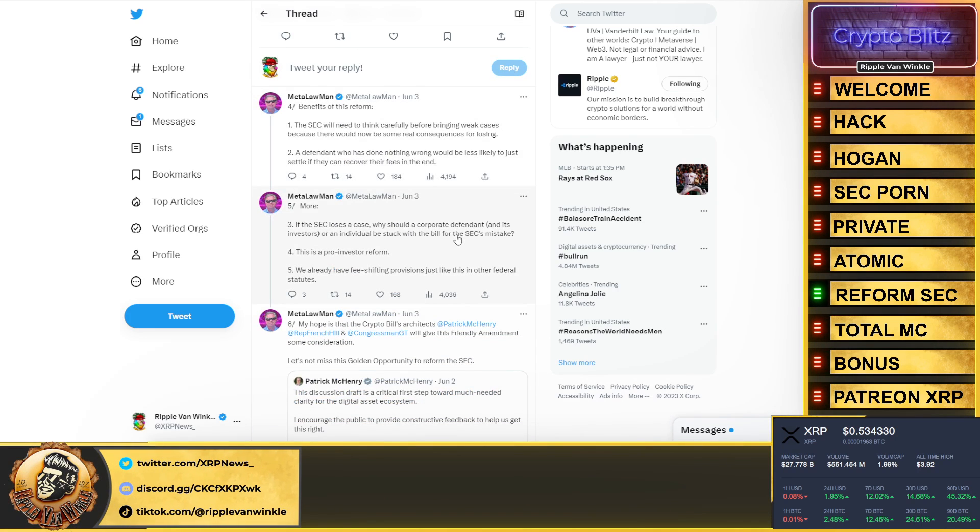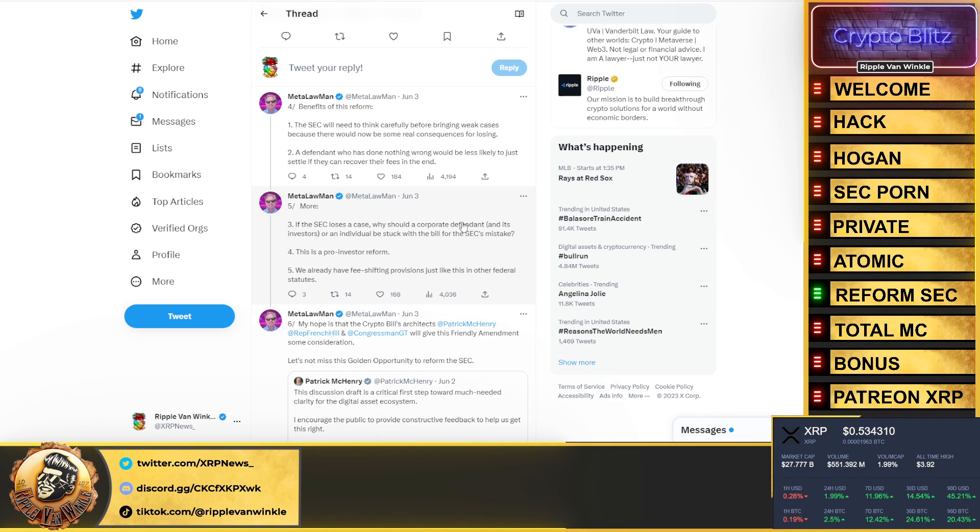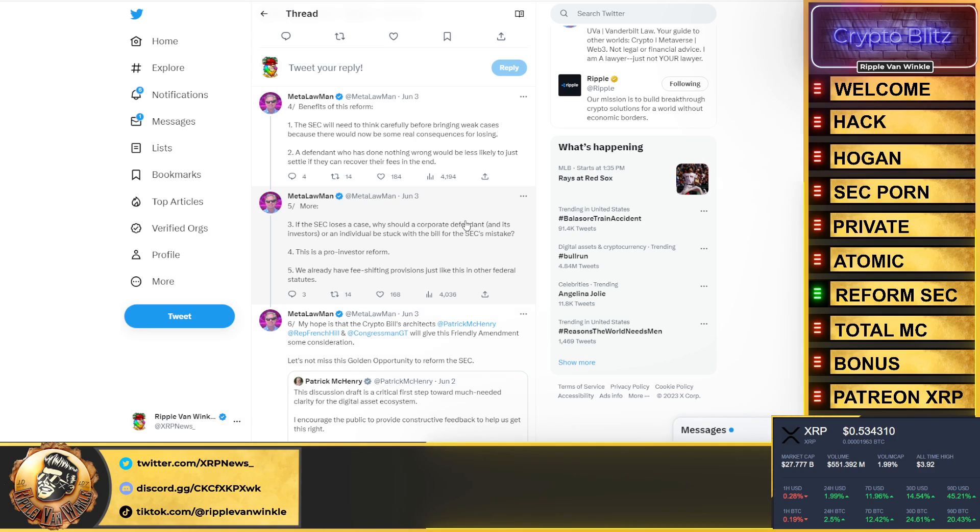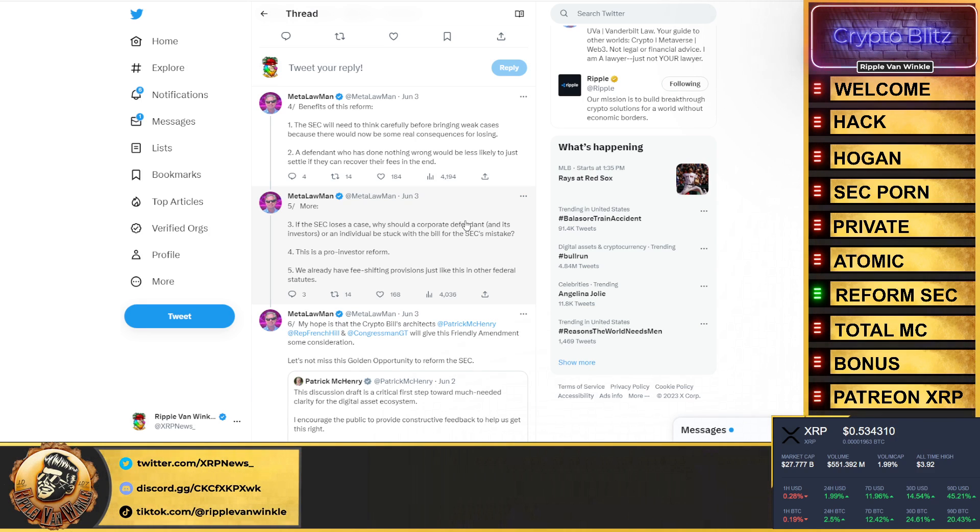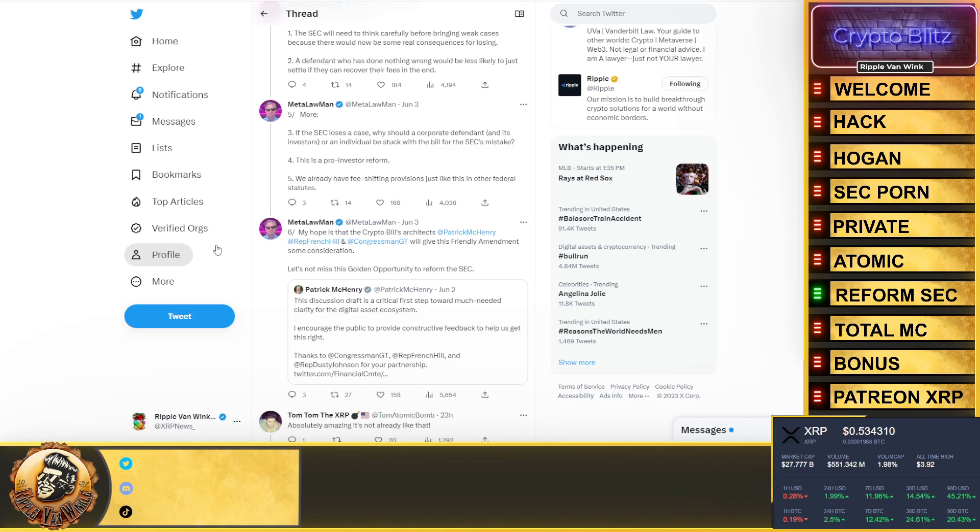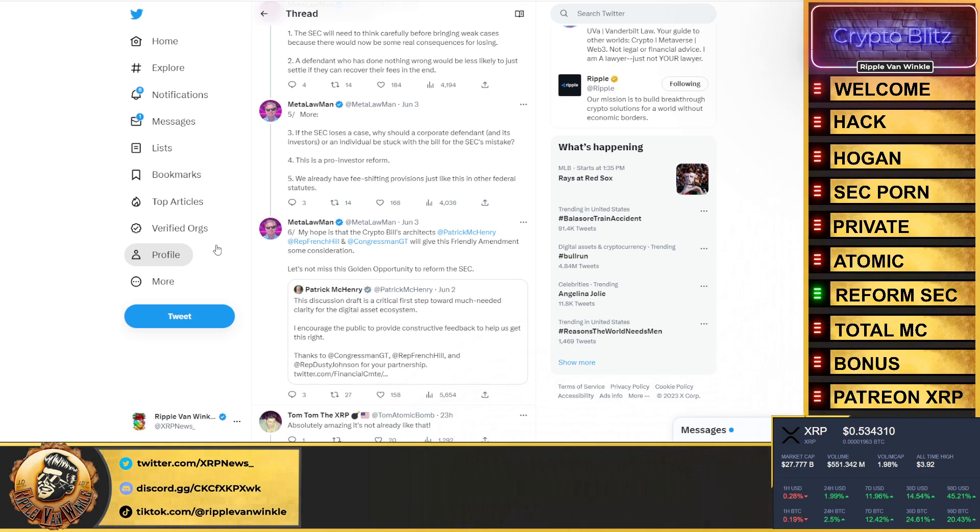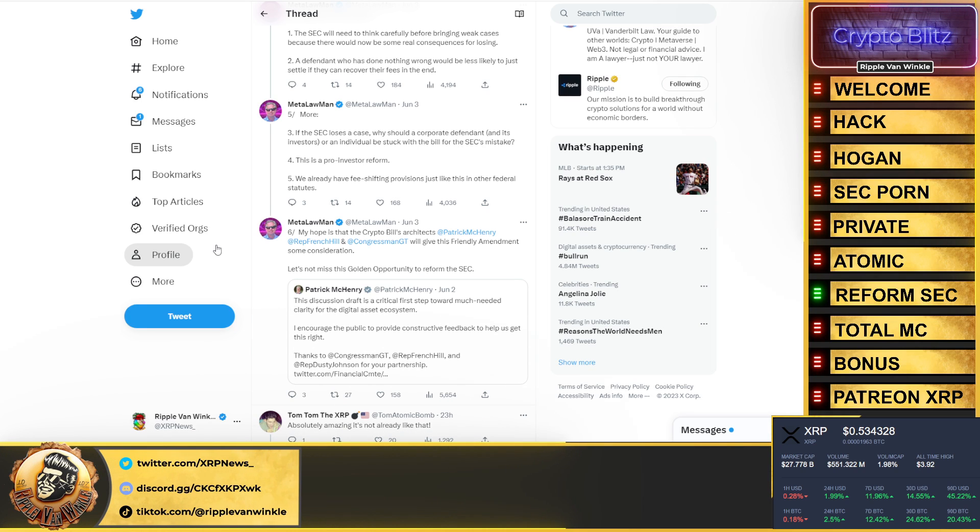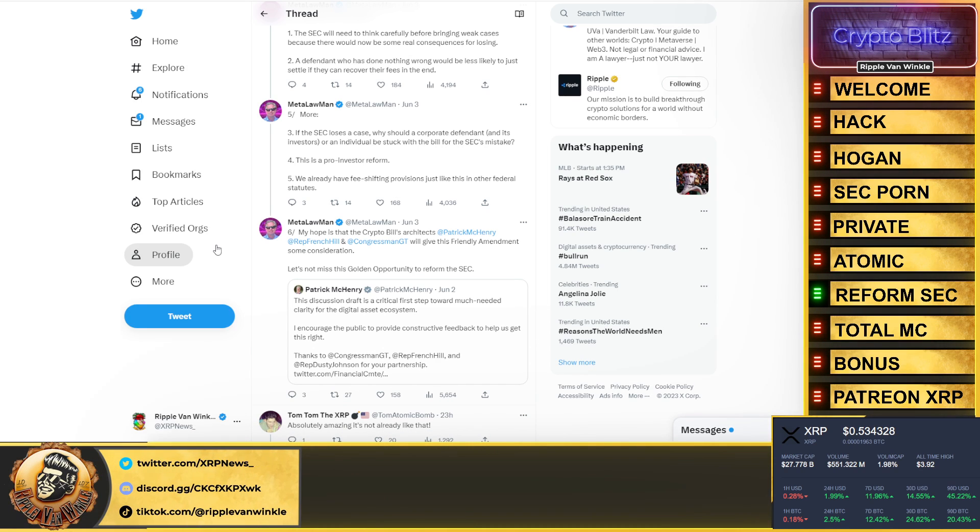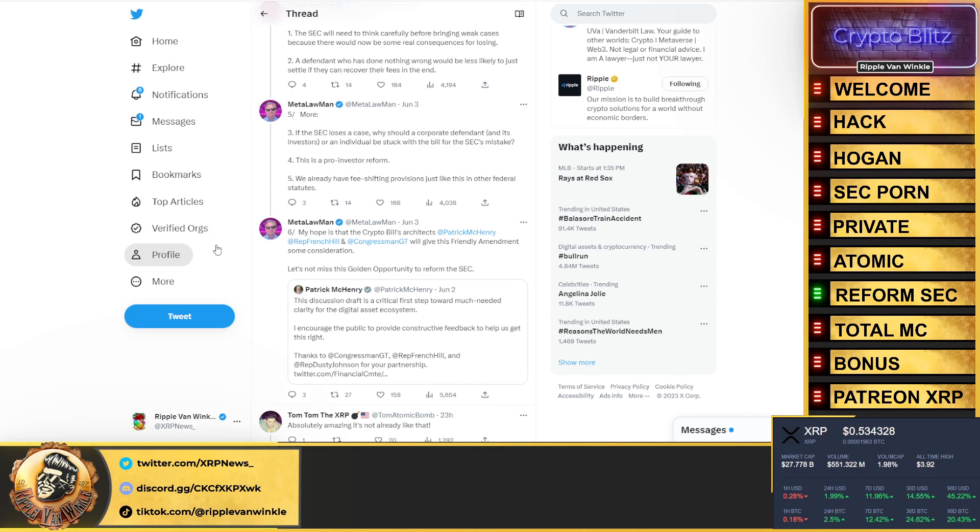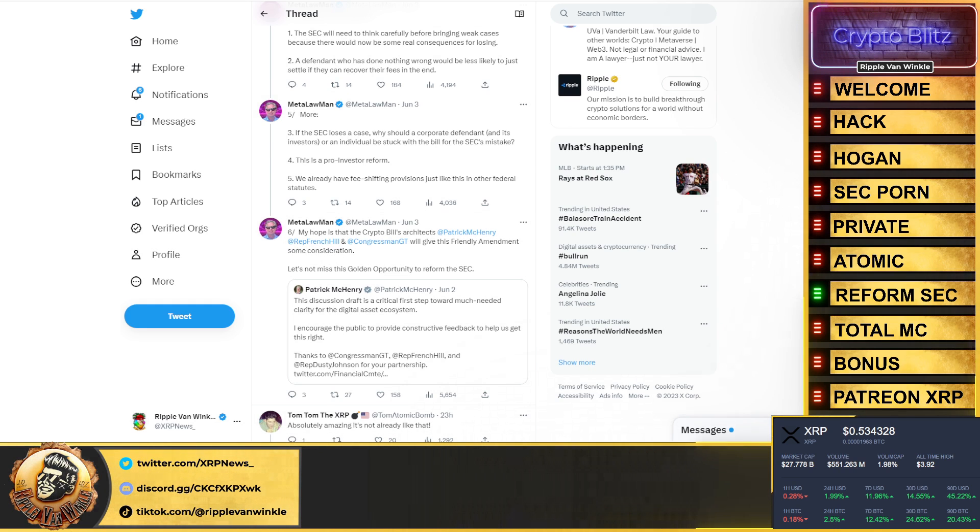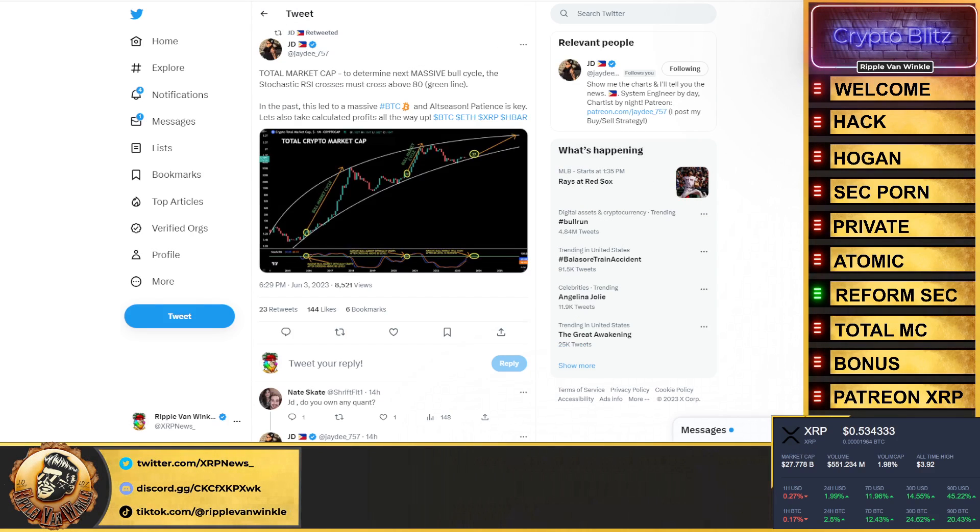What are the benefits? The SEC will need to think carefully before bringing weak cases because there would be some real consequence for losing. A defendant who has done nothing wrong would be less likely to just settle because they can recover their fees in the end. If the SEC loses the case, why should a corporate defendant or an individual be stuck with a bill for the SEC's mistake? This is a pro-investment reform. We already have fee shifting provisions just like this one in federal statutes. I agree. I absolutely agree that Ripple should be able to sue the SEC for a bogus suit if they lose.